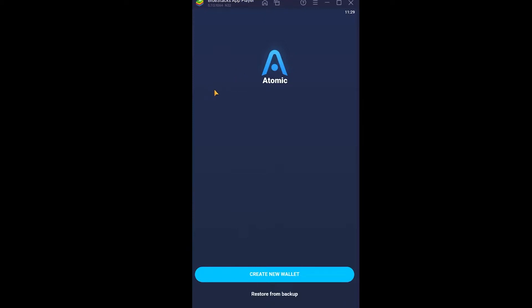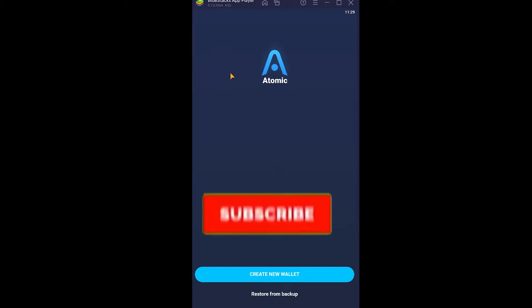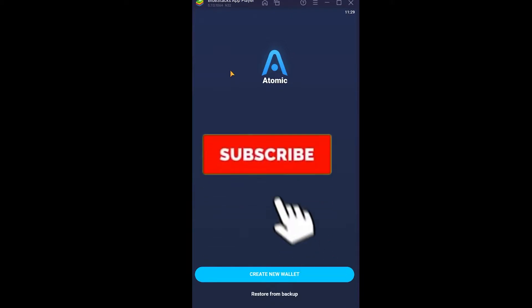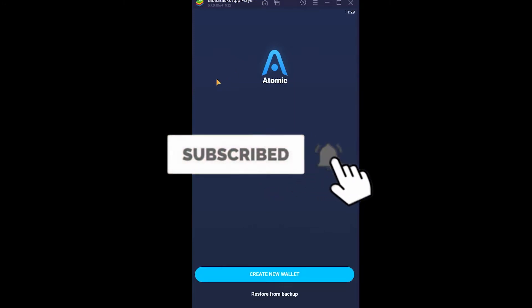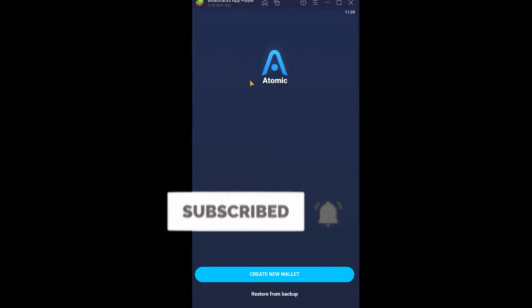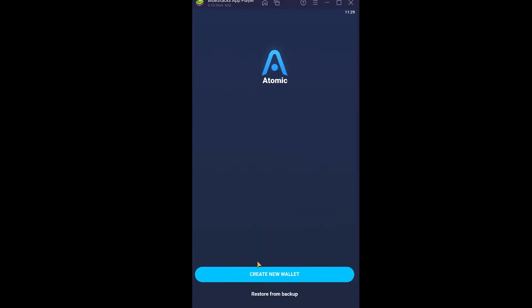I'm going to be showing you exactly how to do that. But before that, if you're new to our channel Financial, don't forget to hit like and subscribe with notifications on. Now let's move on — open your Atomic Wallet and it's going to give you two options.